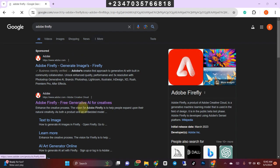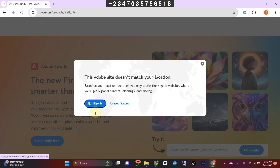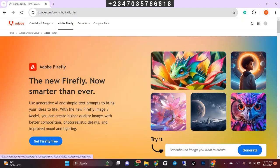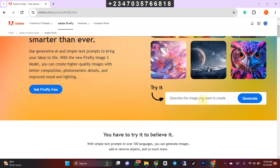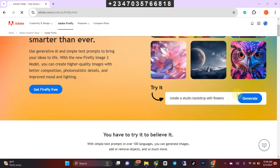Search for Adobe Firefly and click on it — it will open in your browser. You can select the first or second result; let's go with the second selection. Wait for it to load. Now you'll understand why we removed the subject before coming here. Let's cancel anything open and describe what we want. Let's type: 'Create a studio backdrop with weight-weight flowers,' then click Generate and see what it gives us.